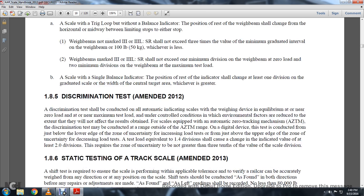1-8-5: Discrimination Test, Amendment 2012. The discrimination test should be conducted with the automatic indicating scale with the weighing device near equilibrium at zero load and the maximum test load. Uncontrolled environmental conditions are reduced to the extent that they will not affect the result. For scales equipped with automatic zero tracking mechanisms (AZTM), the discrimination test may be conducted within the range of the automatic zero tracking mechanism on a digital display. The test is conducted just below the lower edge of the zone of uncertainty for increasing load testing, and just above the upper edge for decreasing load testing. A test load equivalent to 1.4 divisions shall cause a change in indicated value of at least 2.0 divisions, requiring the zone of uncertainty to be not greater than three-tenths of the value of the scale division.